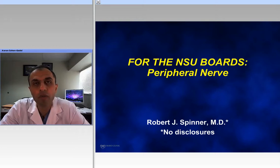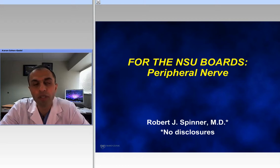The second part of our review for peripheral nerve disorders has been divided into two. There will also be a third part to this review, which will include peripheral nerve tumors.